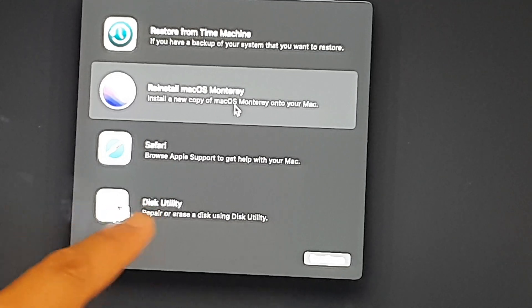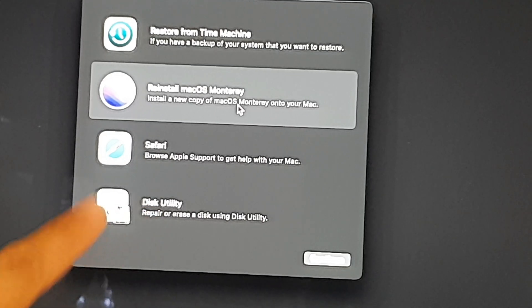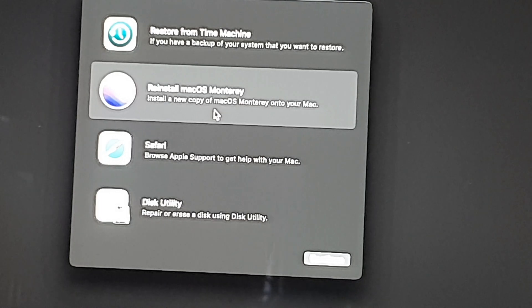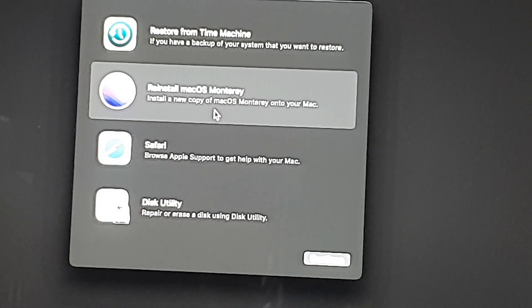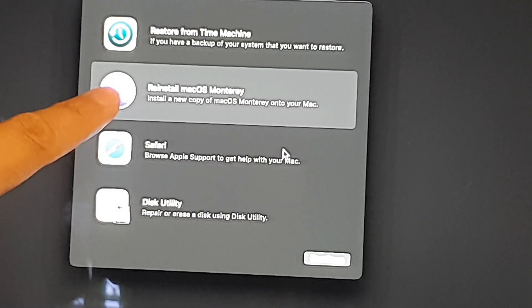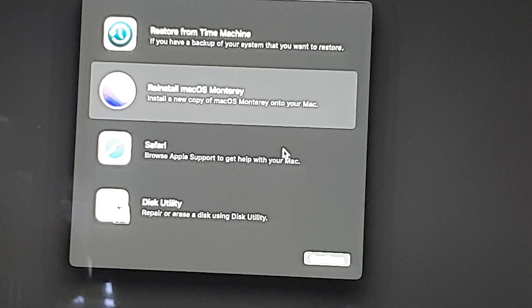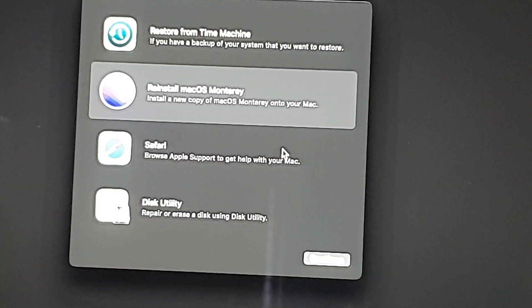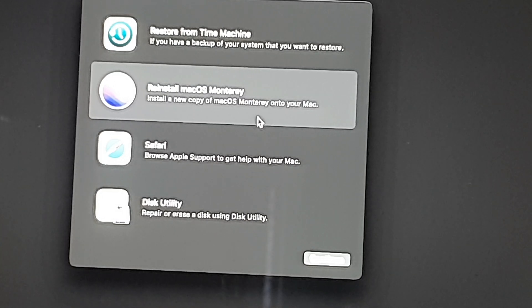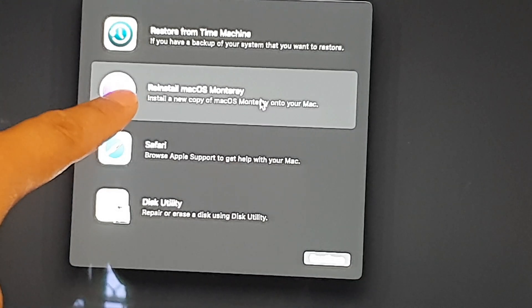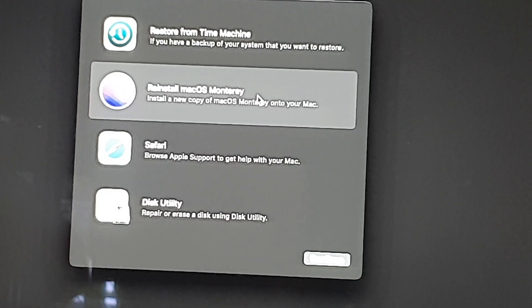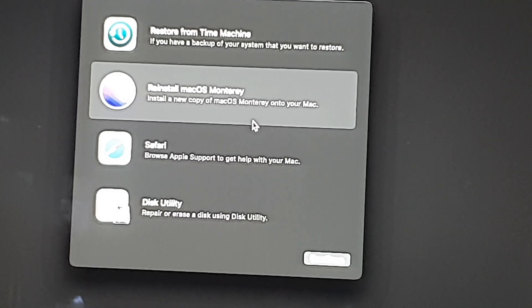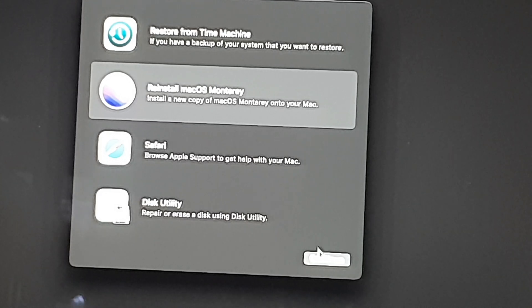The erase option is ideal if you're selling your computer or passing your computer on to someone else. If you want to simply repair some issue with your computer or some corrupt files, then you can choose reinstall macOS Monterey. Choose which option applies to you and then click on the Continue button.